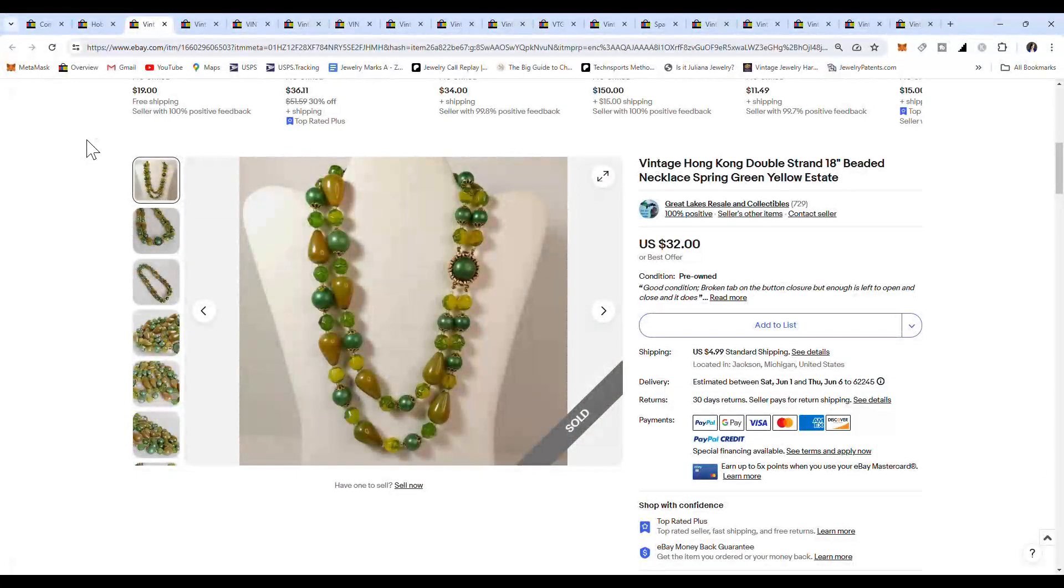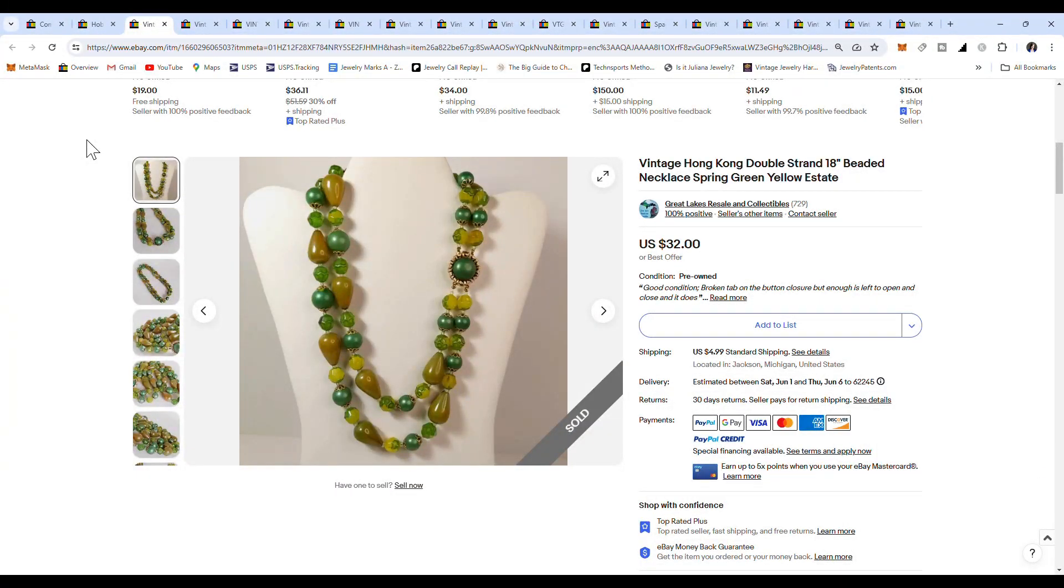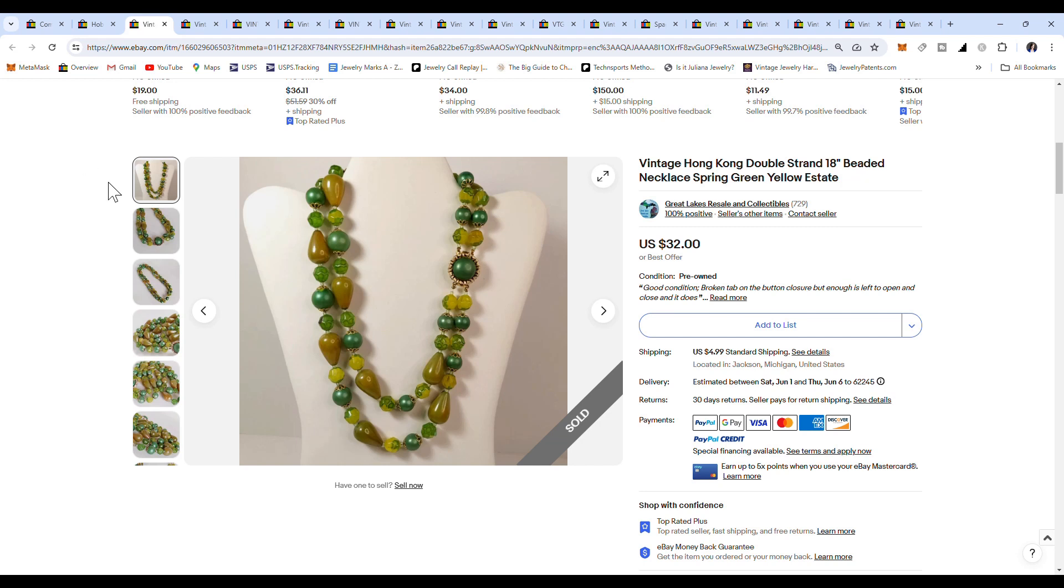I have about 16 necklaces pulled up, and they're all made in Hong Kong, and they are all plastic beaded. We're just going to take a look at the prices that they've sold for, because it seems like a lot of people sell these for $15 and less, but some of them have unique beads on them that make them sell for a little more, and we're talking anywhere from $30 to maybe $90.